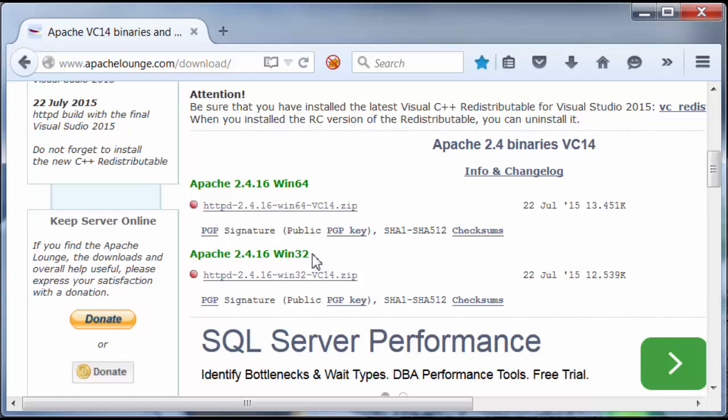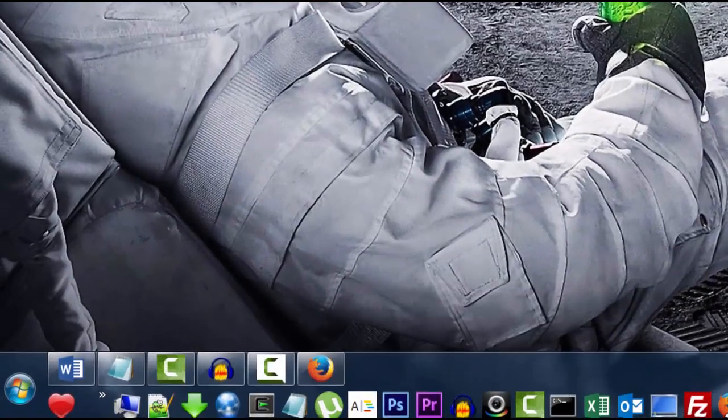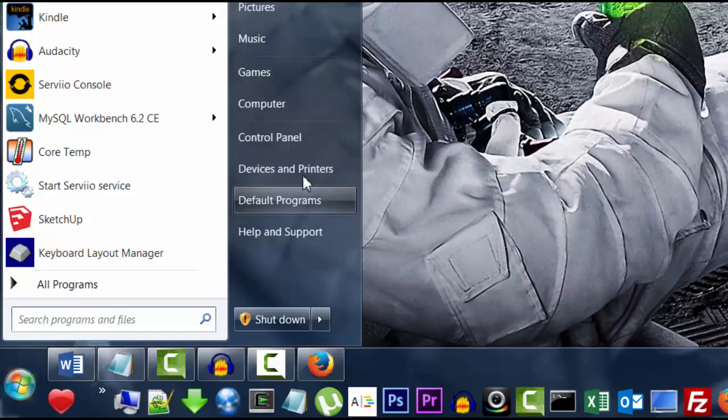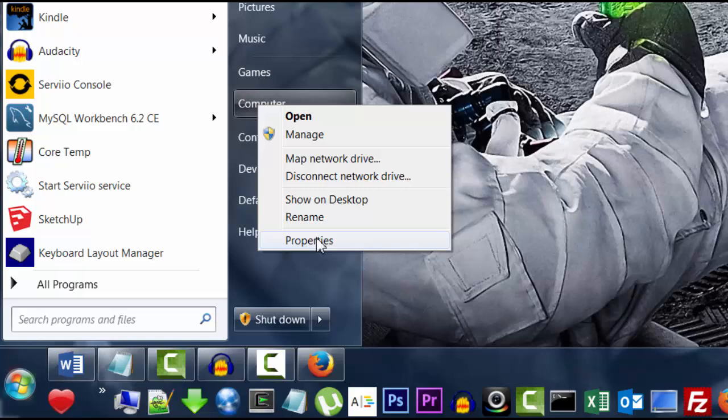If you don't know which operating system type you have, let me show you how to find out. Go to Windows Start menu. Click on that. Computer. Right-click. Properties.